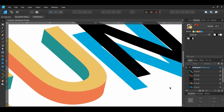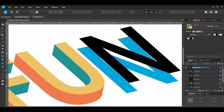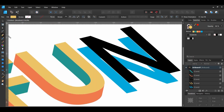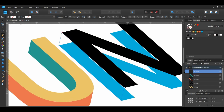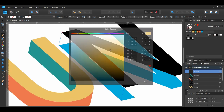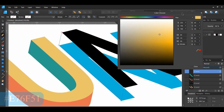Let's move on to the letter N. Take the Pen tool and connect the left side of the two N layers. Give the newly created shape the following fill color.